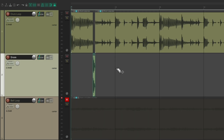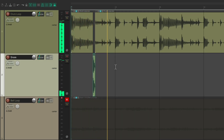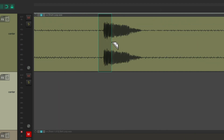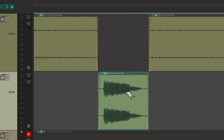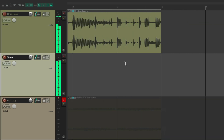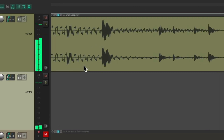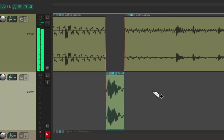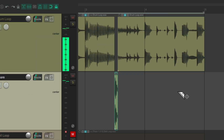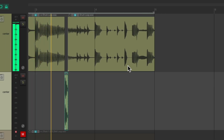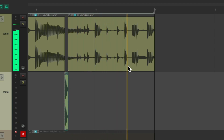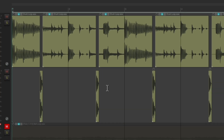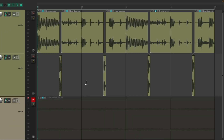Let's find the next snare — Razor Edit it, drag it down here. And this one right here — drag it down. Now we should have our snares separated.